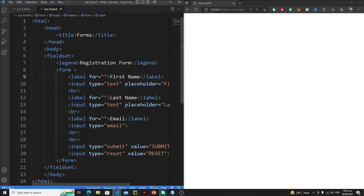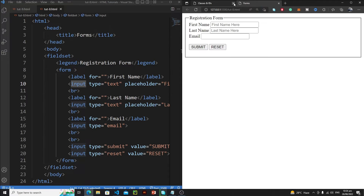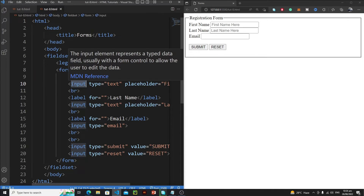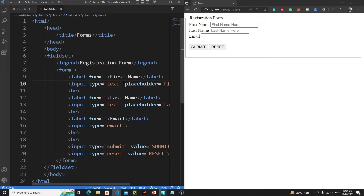The 'for' attribute allows us to link a label to a specific HTML element. As you can see, whenever I click on this label, nothing is happening because the label and the input element are not linked. In order to link them, you just need to specify an ID for the input tag. So let's write: ID equals and then a value — let's go with 'f_name'. So 'f_name' is a unique identifier for this tag.